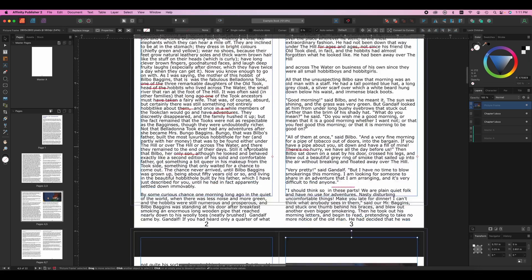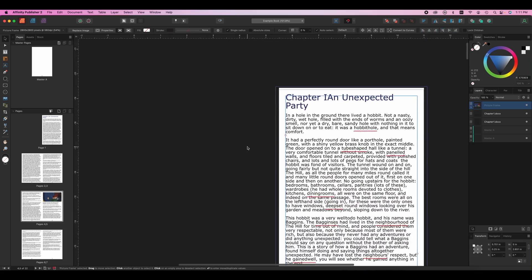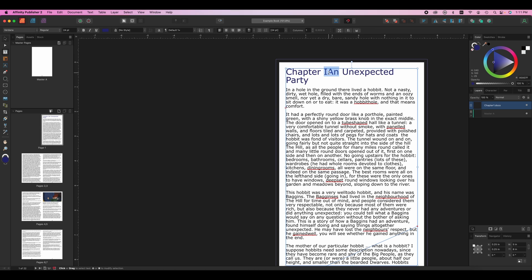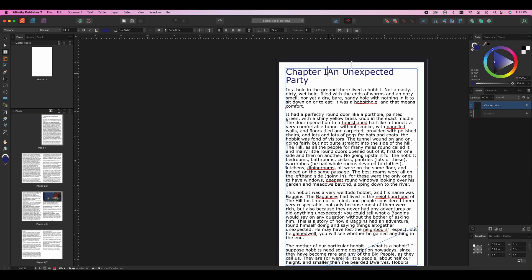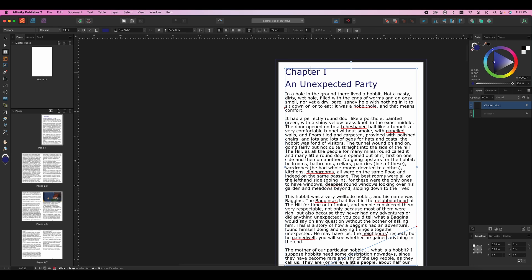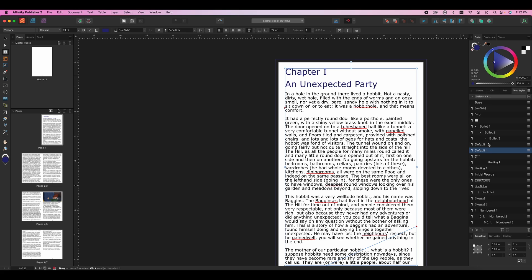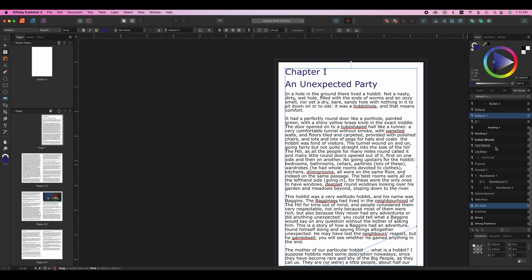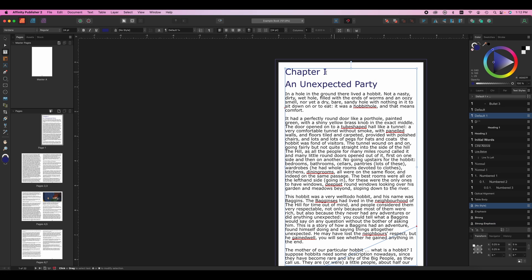The next thing that you absolutely must understand within Affinity Publisher is styles. So let's go in here and let's move this down to another line. A style tells you how text should look. You can see there's a bunch of different styles here. So if I'm in chapter one and I change its style to be strong emphasis, that's going to change how the text looks. Let me go ahead and hit command Z to undo that.